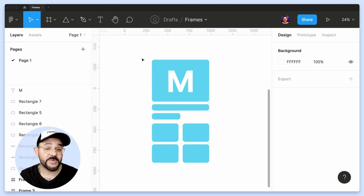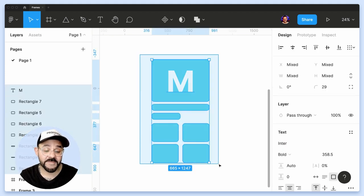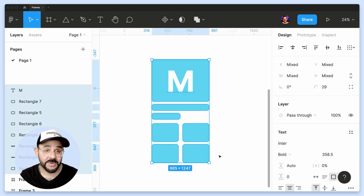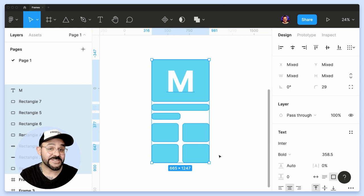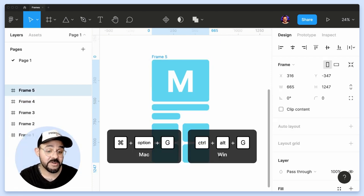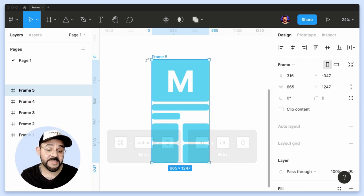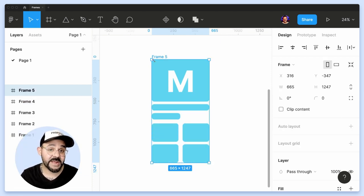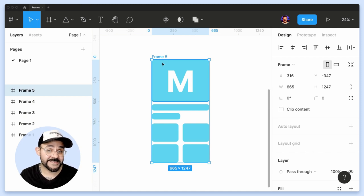So what I'm going to do is select all of those elements and I'm going to hit Command Option G. If you're on Windows, Control Alt G. And what that's going to do is create a new frame and put all of those elements inside.